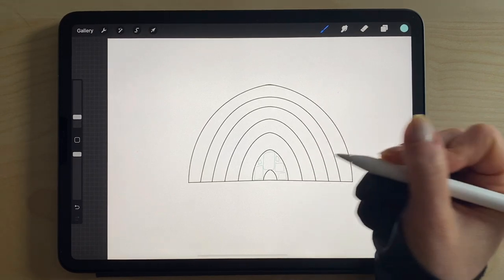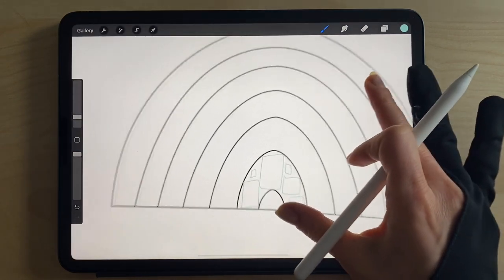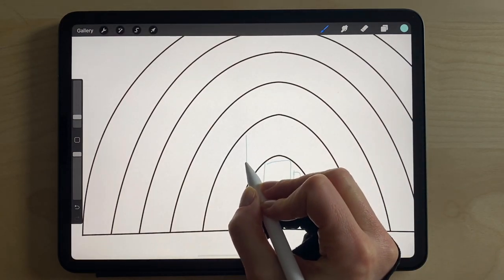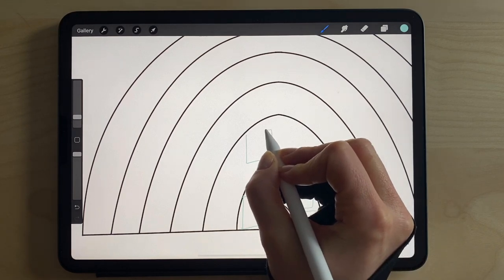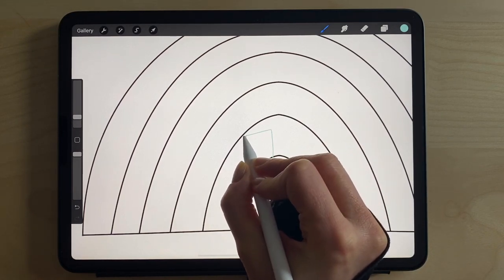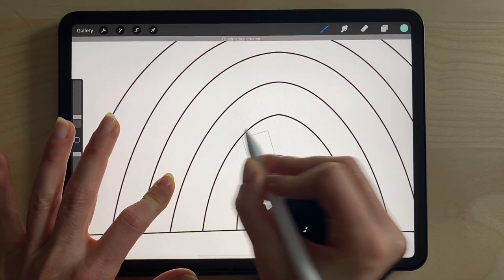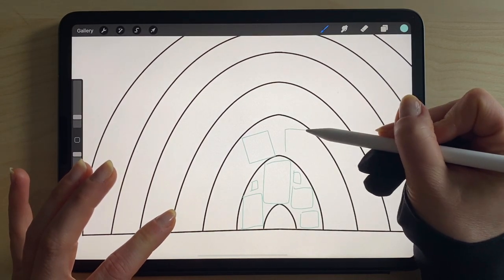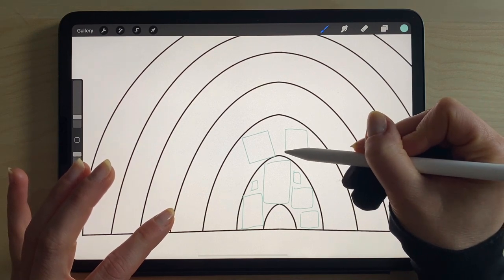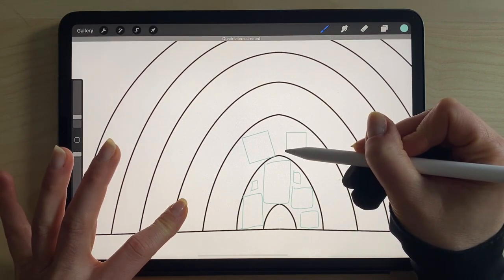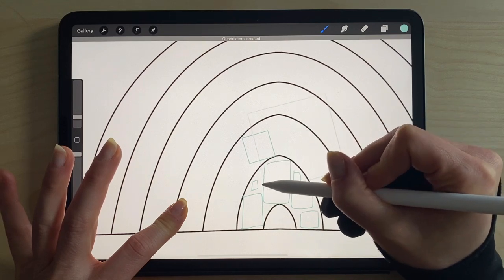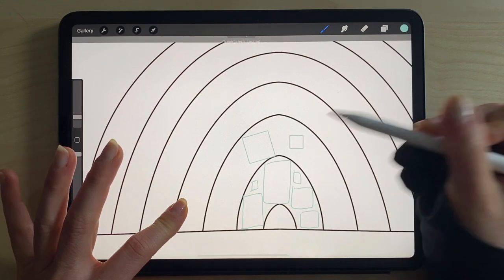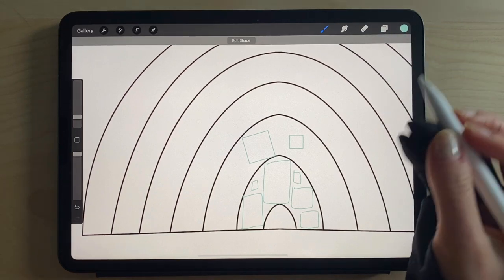If you're drawing in Procreate and you want a perfectly even square, all you have to do is draw four lines that meet, hold the pen down, and tap your finger to the screen. Then as you drag it, you can shift the size and you're always going to have a perfect square.